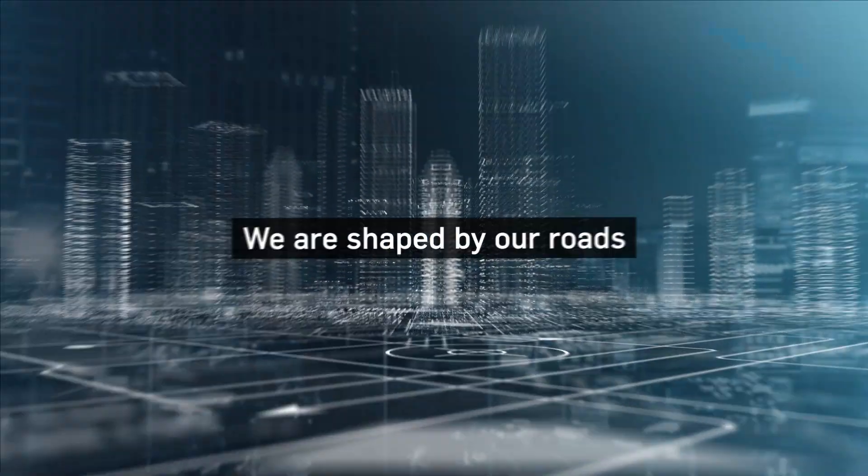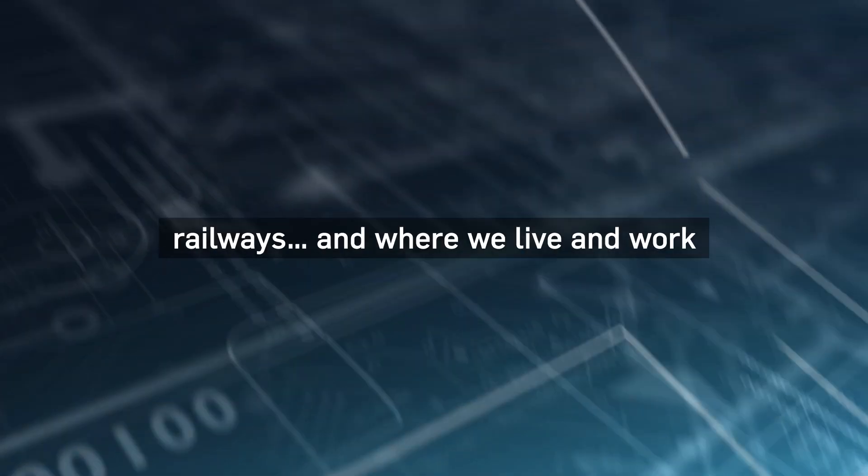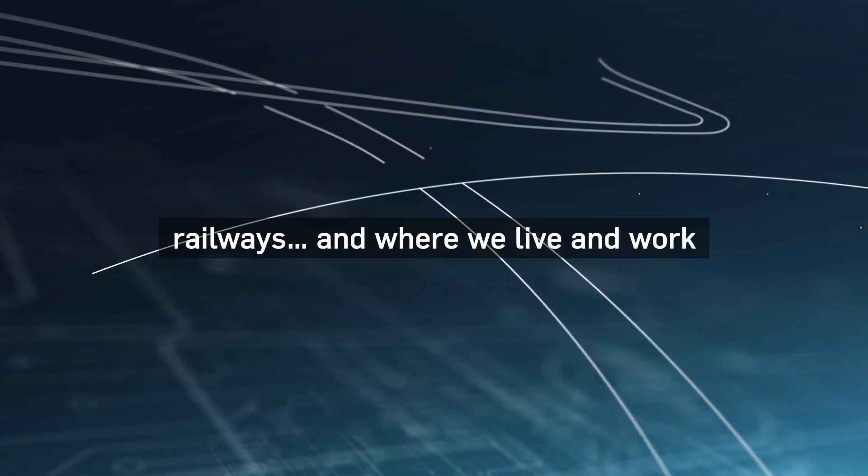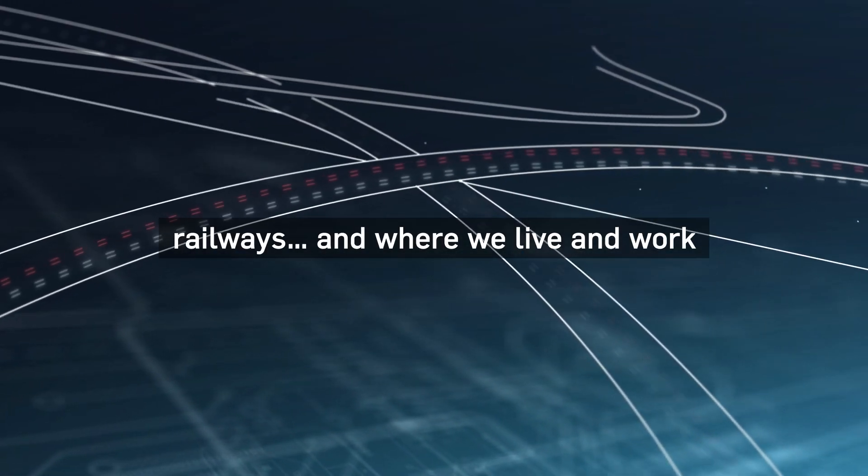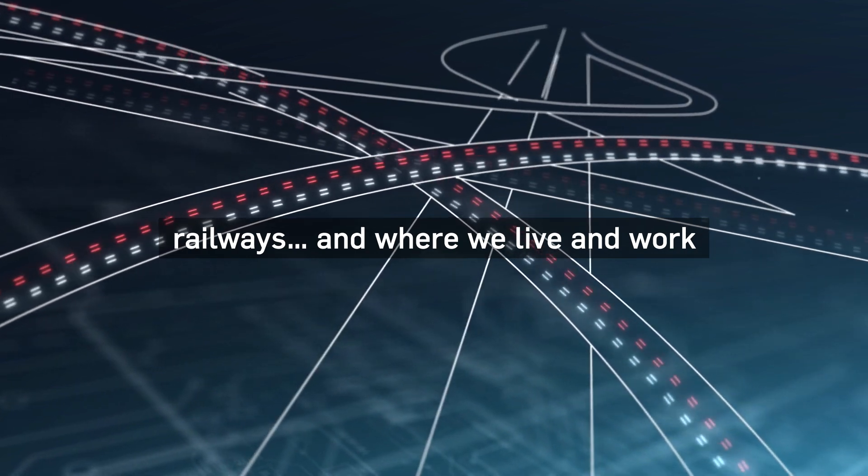Our world is shaped by our roads, our railways, and where we live and work.